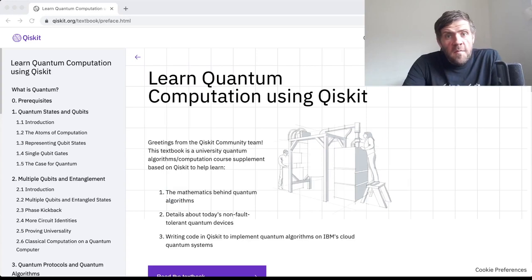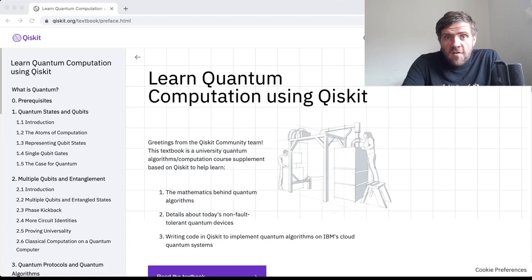Hello, I'm Dr. James Wharton of IBM Quantum, and this is the second lecture on this course in quantum computation. In the first lecture, we looked at some of the basic prerequisites in terms of theory — physics and computer science, at least at a very basic level.